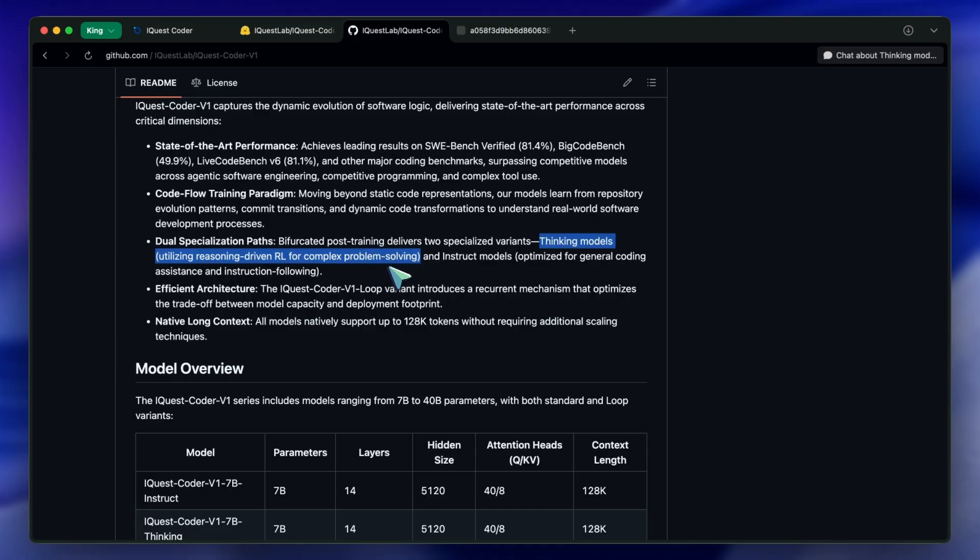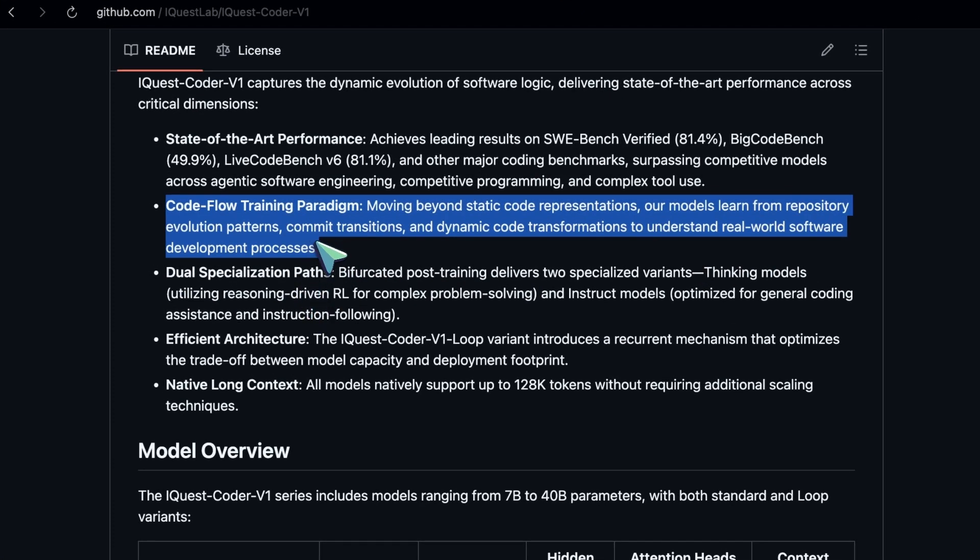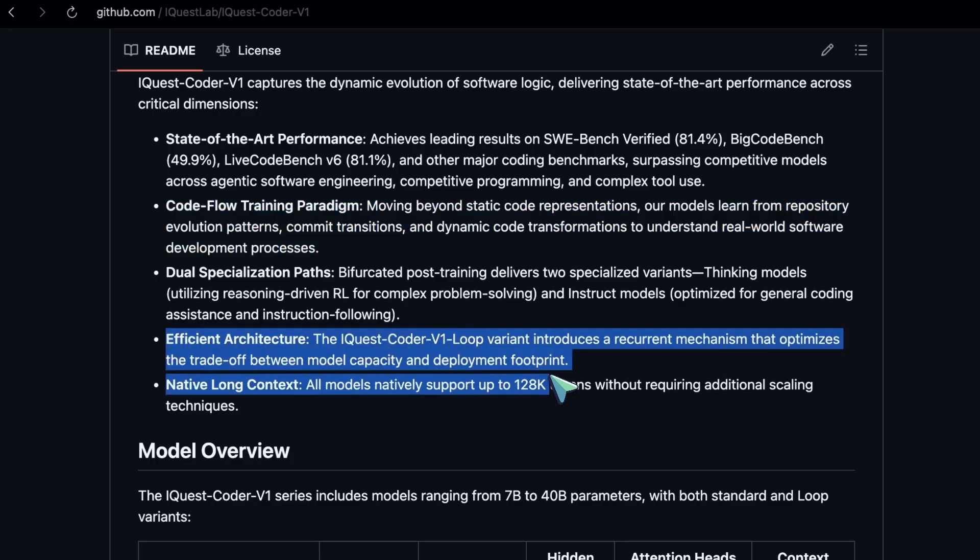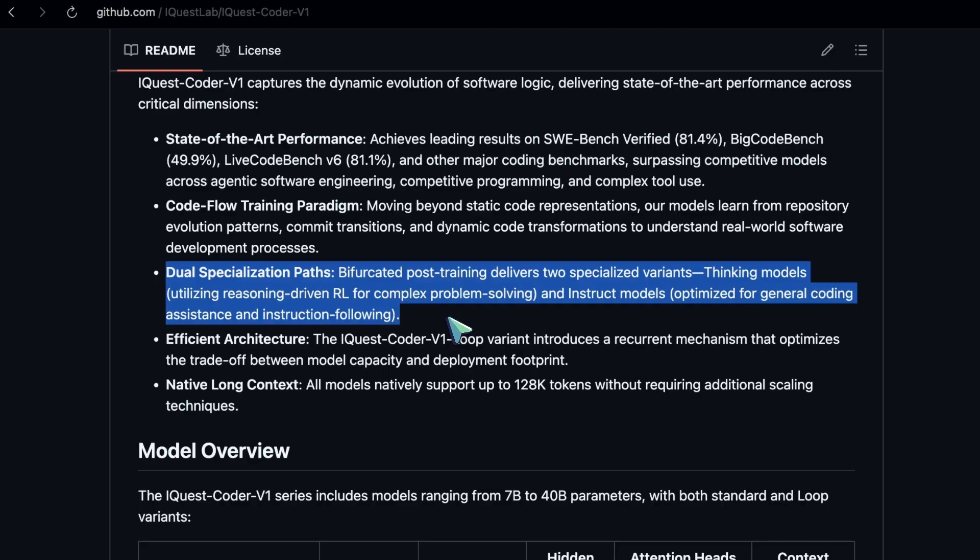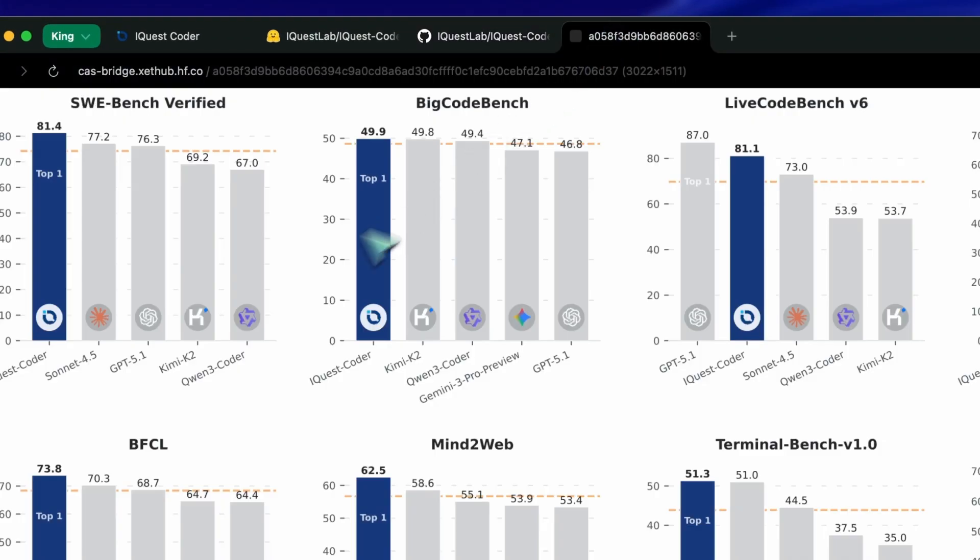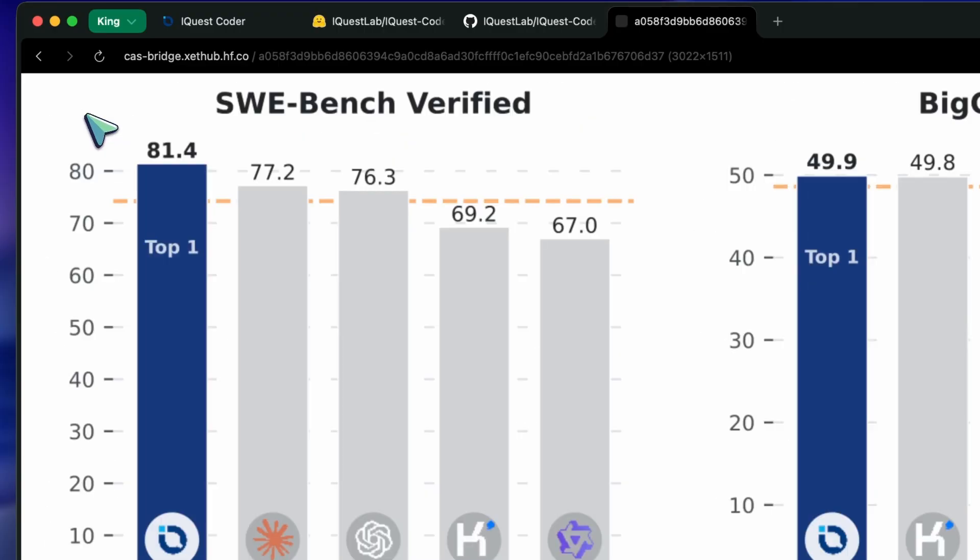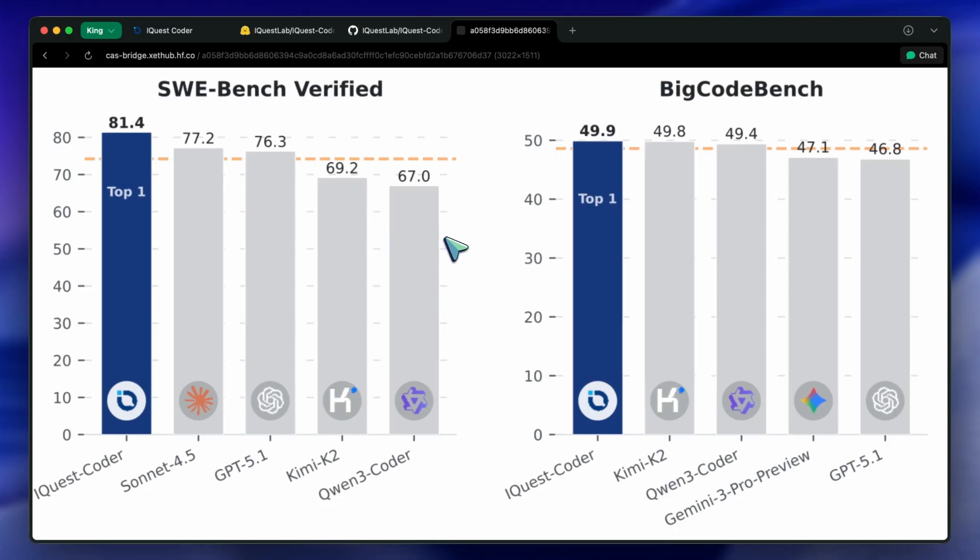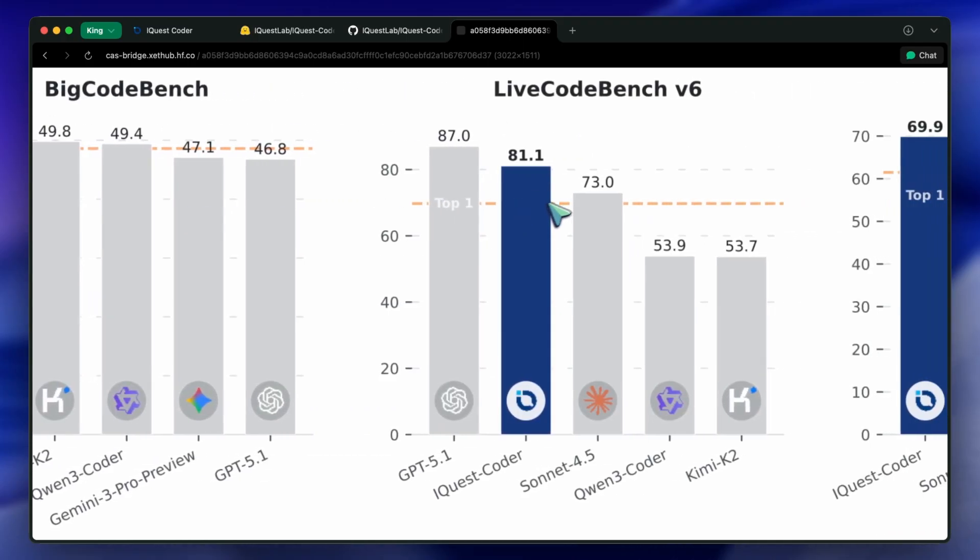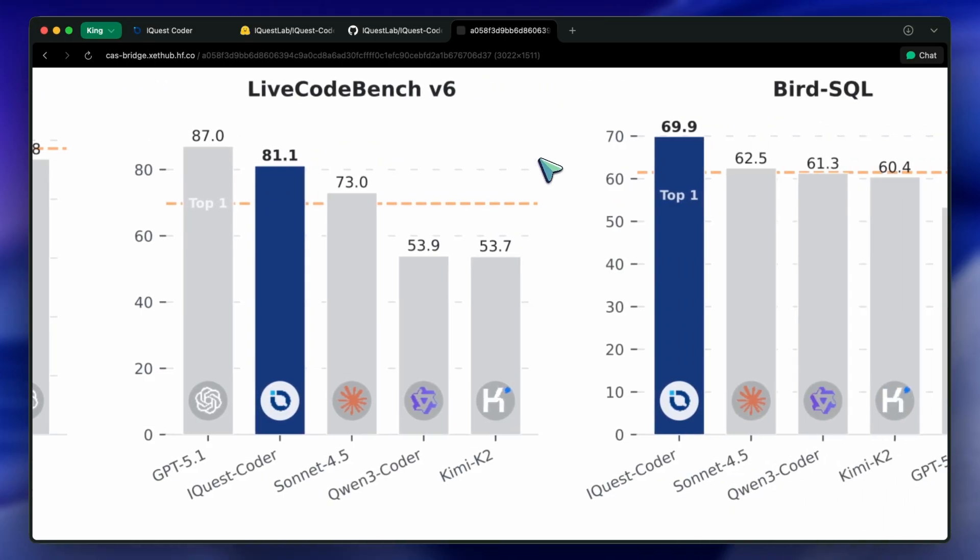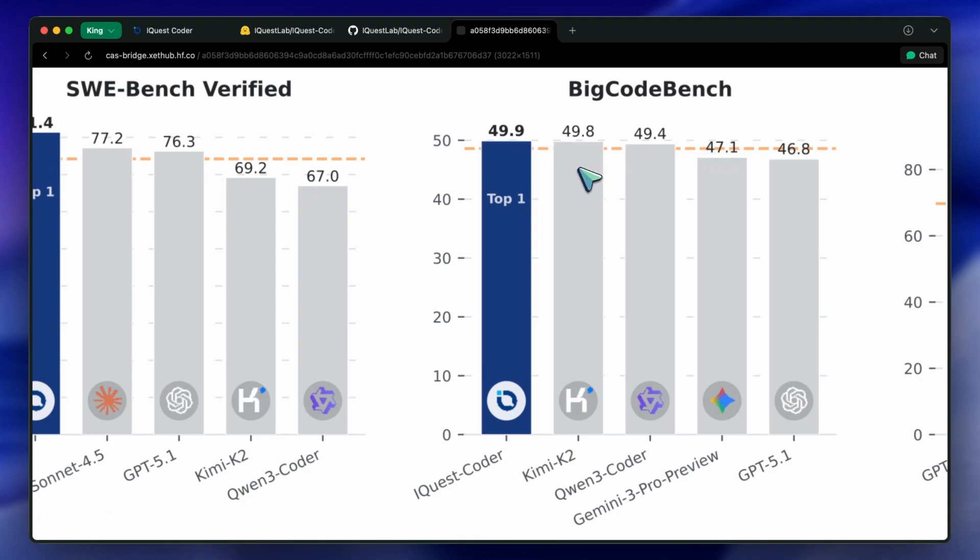So, on paper, this sounds incredible. You have a model that learns from the flow of code changes, reads the code twice via the loop architecture, and has specialized training for reasoning. And if you look at the technical report, the numbers are astronomical. They show it scoring an 81.4 on SWE Bench Verified. For context, that is territory usually reserved for massive proprietary models. They show it beating practically everything on LiveCodeBench. If you took these charts at face value, you'd cancel your Claude subscription immediately and just run this locally.